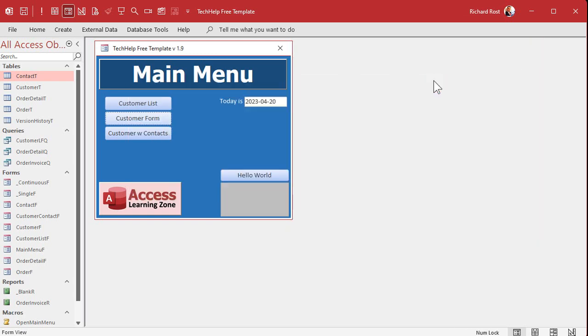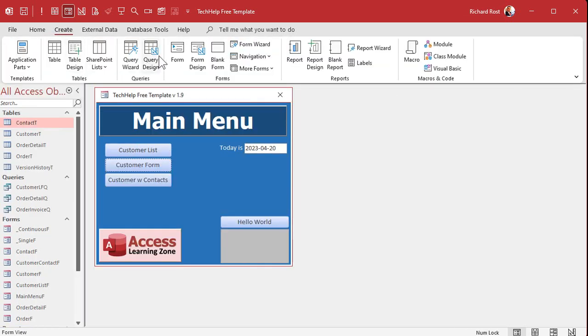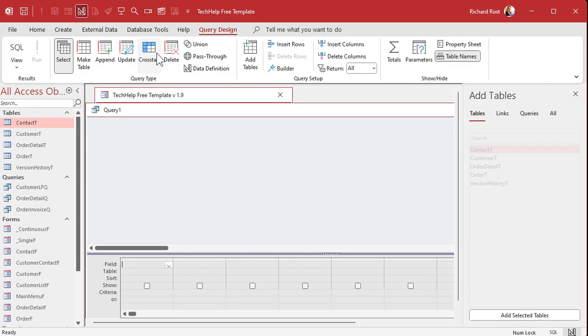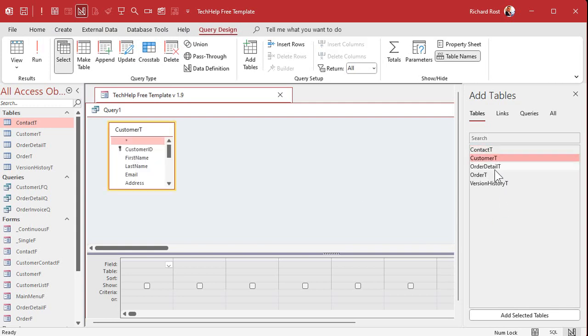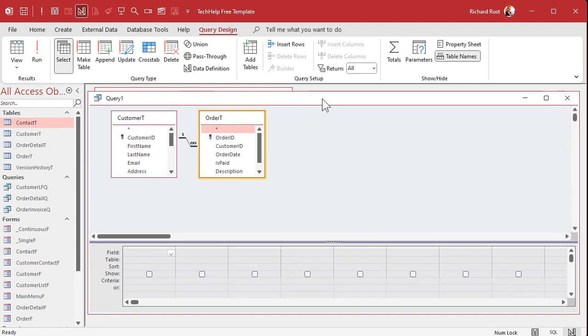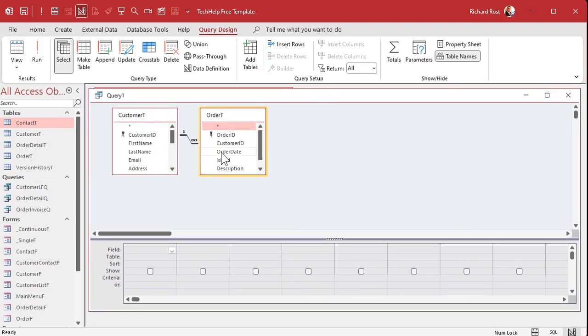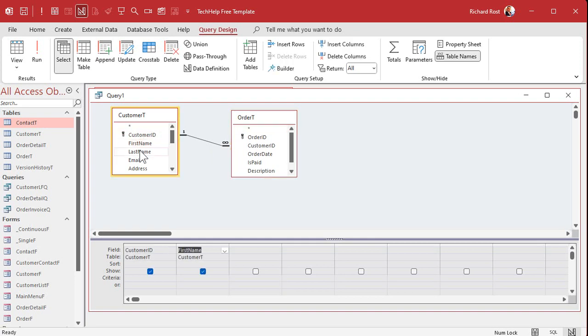So let's go and start off with a query. Create Query Design. I'm going to bring in my customer and my order tables. Those are joined together by the customer ID, you can see right there. Bring in the fields you want - you can bring in customer ID, let's bring in first name and last name if you want to.